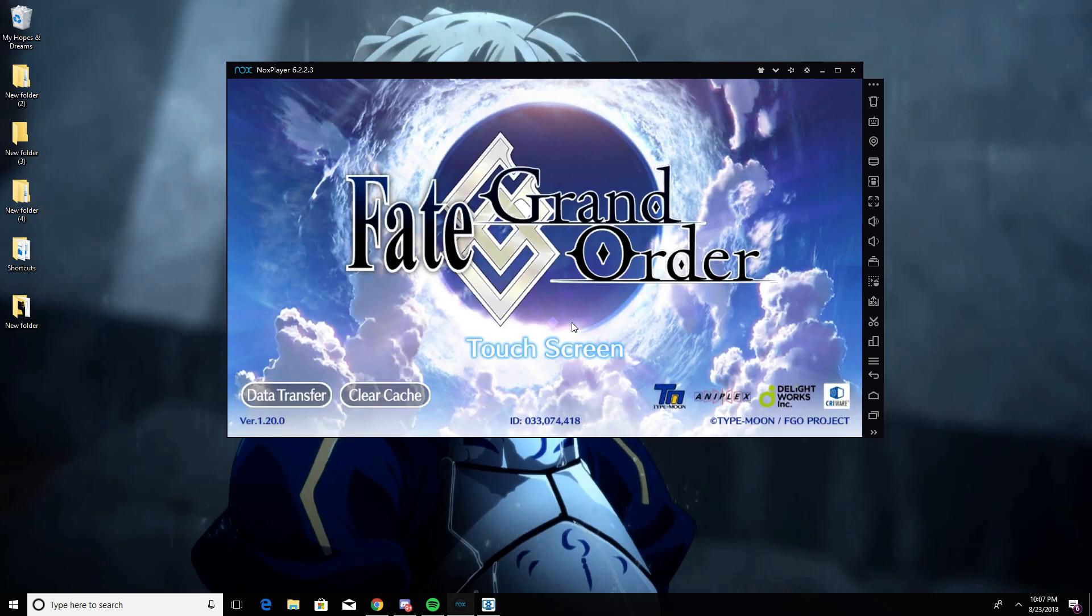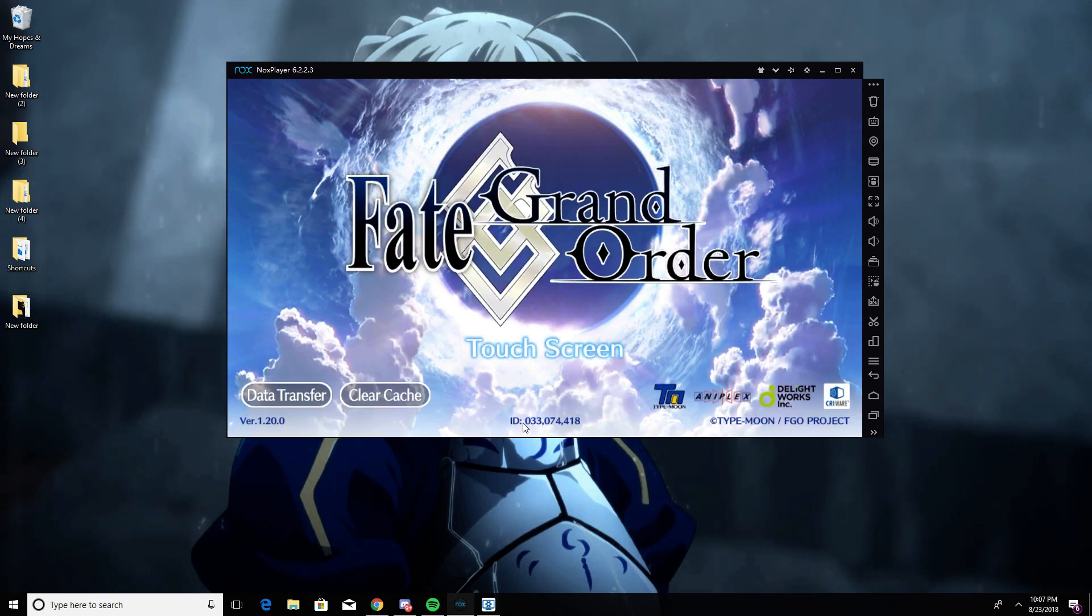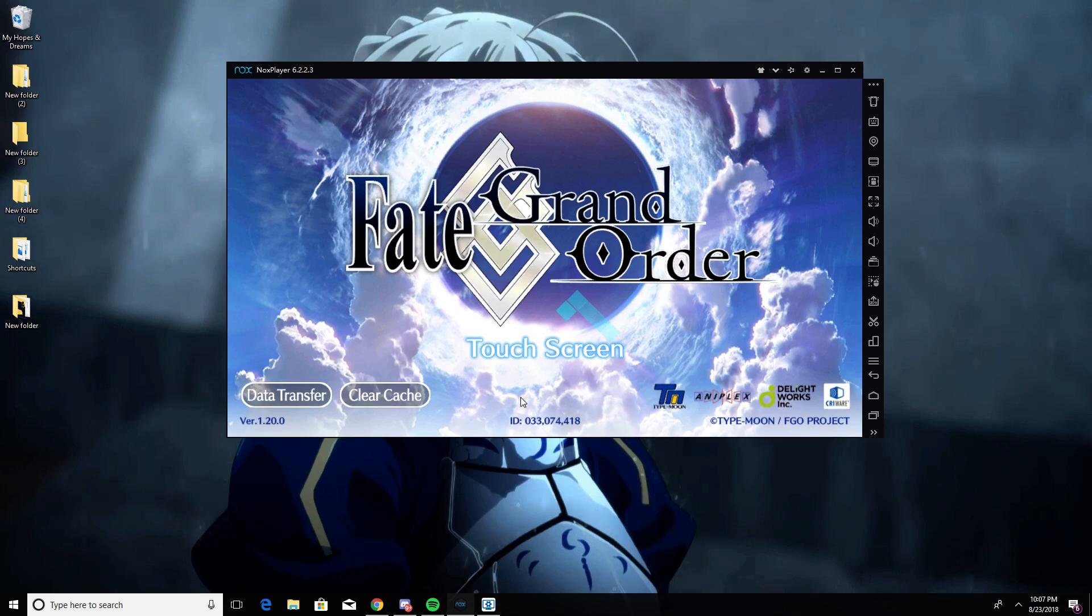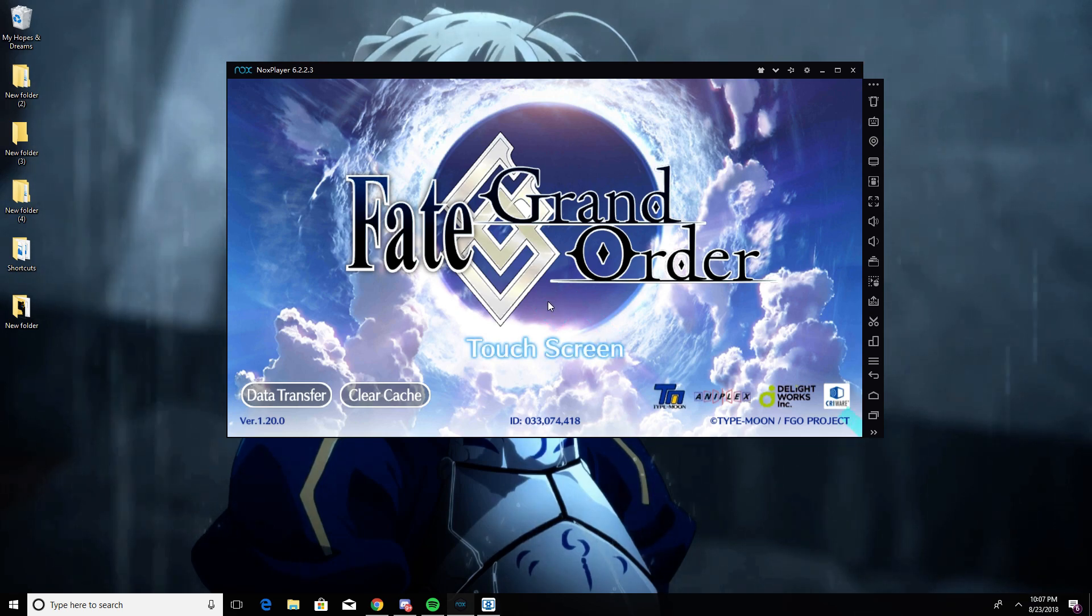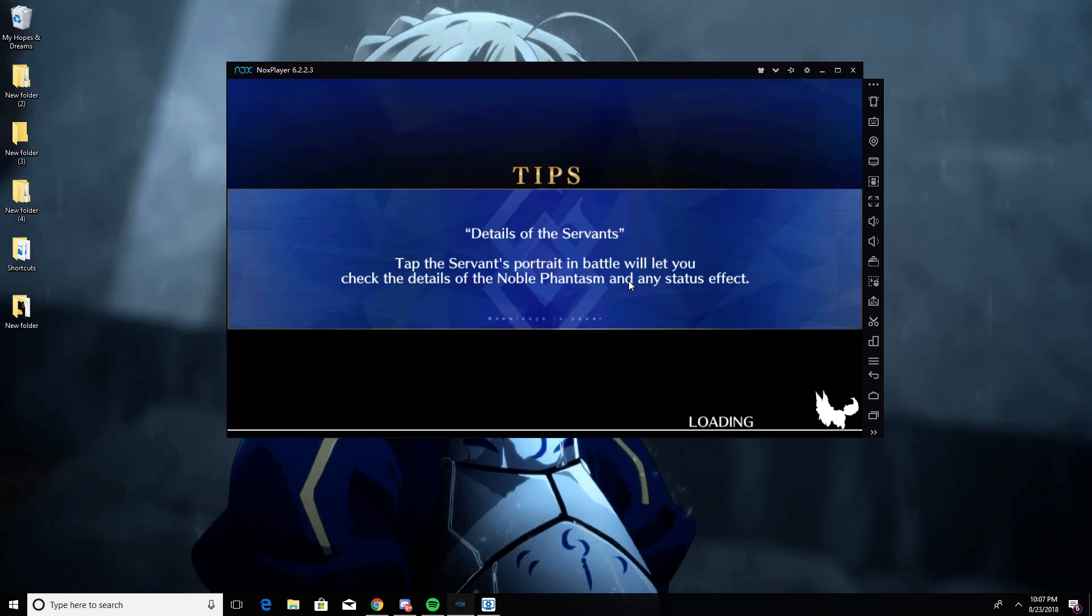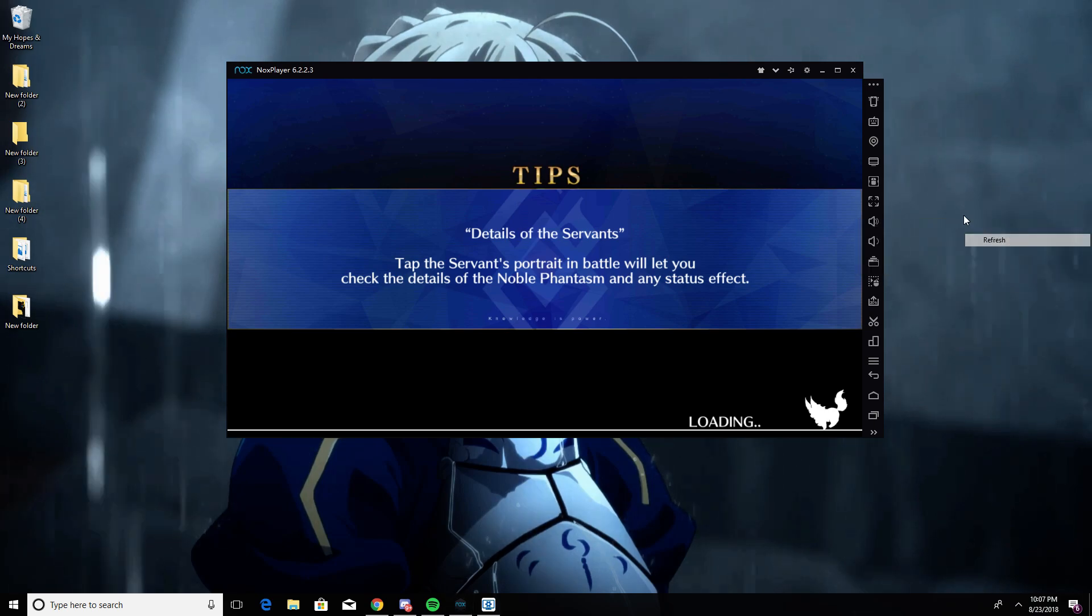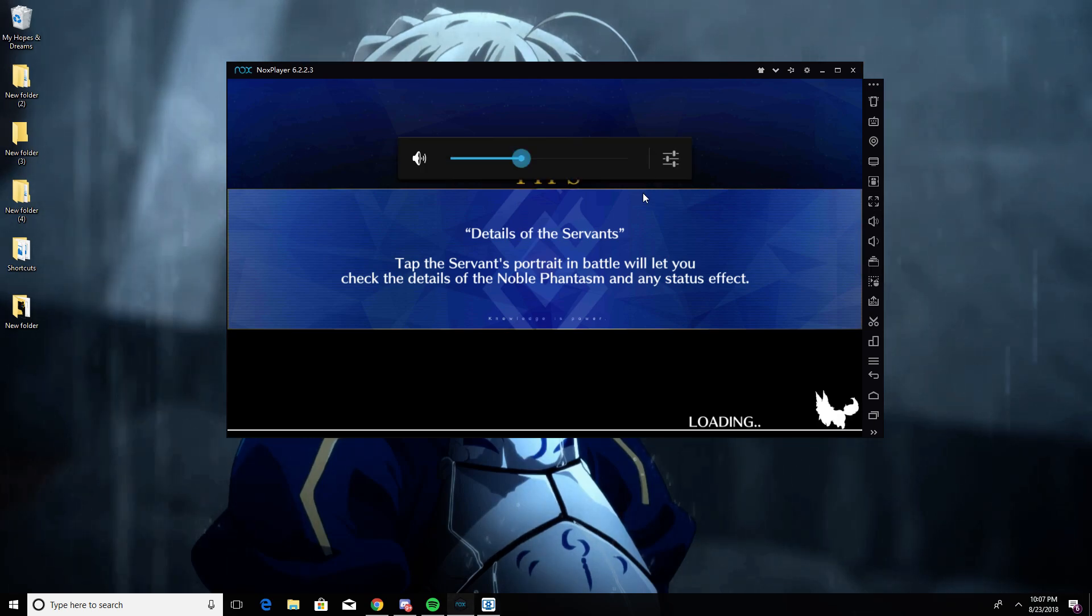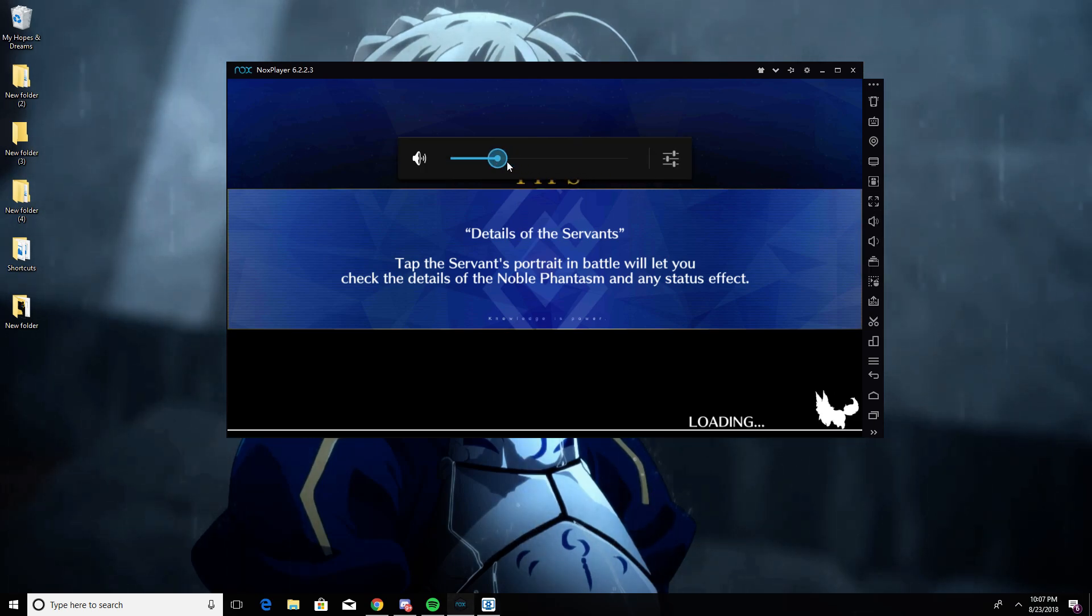But if it crashes again, you just have to follow the step. Like if you close Nox by mistake it might happen and you gotta do the whole thing again. As you can see the game is not crashing anymore, and it works just fine. You just have to follow the step and that's it.